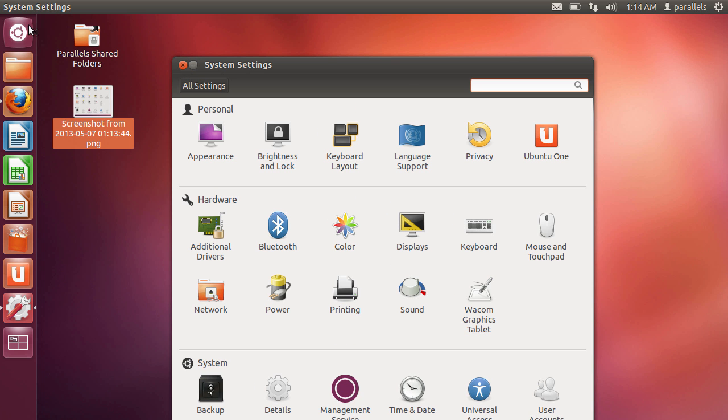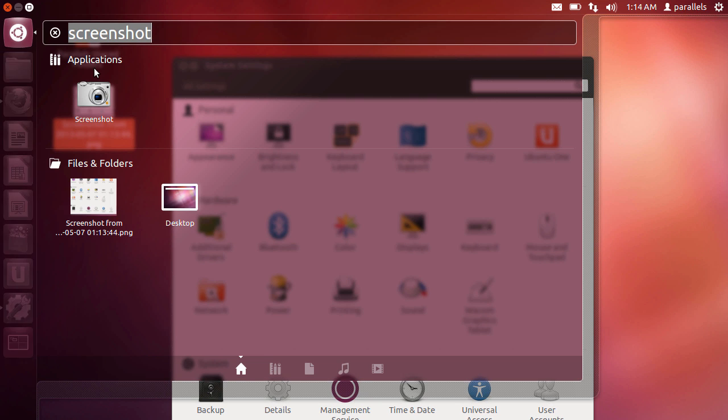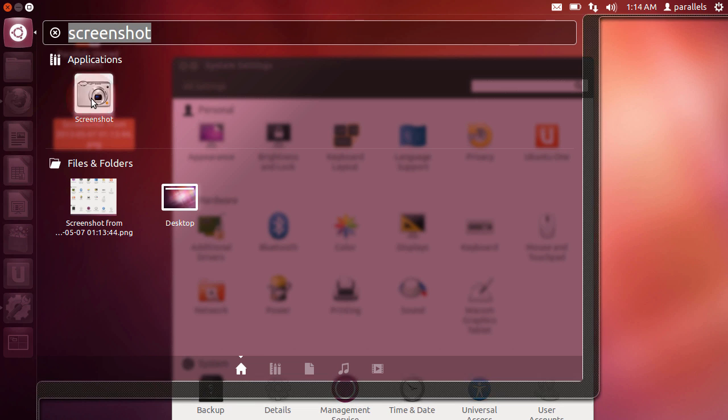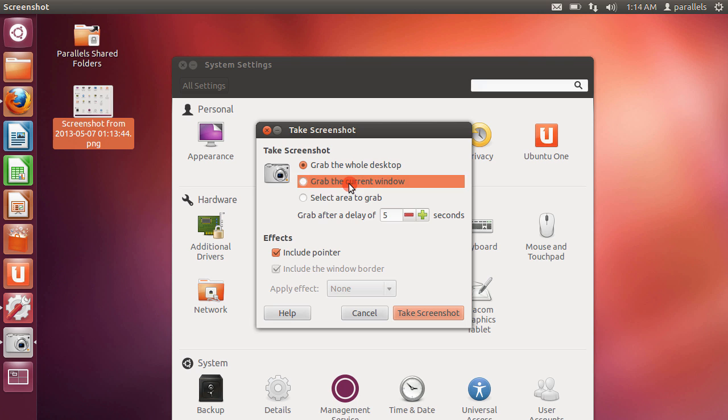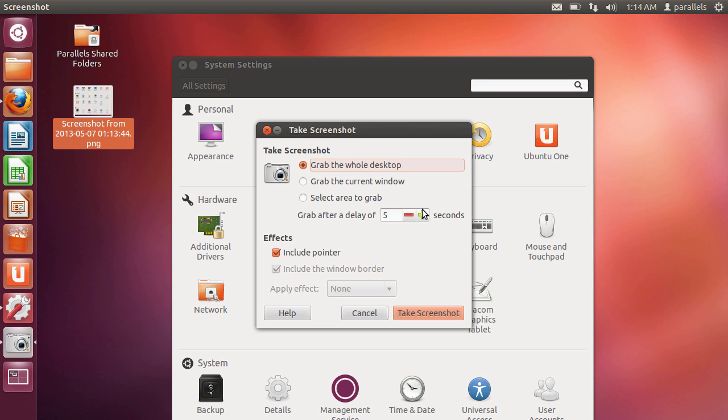Now if I go back to the application, I'll show you a few other slightly more unique features. So something I quite like about Ubuntu is its native screenshot application allows you to delay your snapshots.